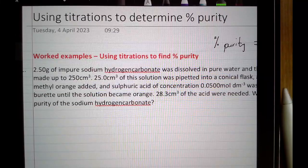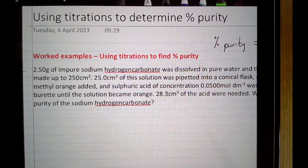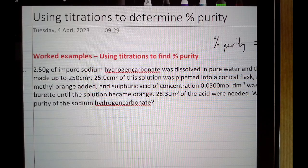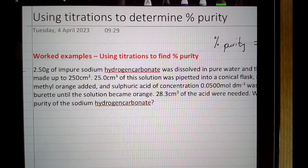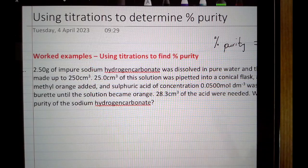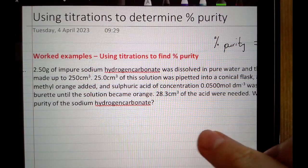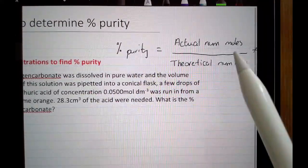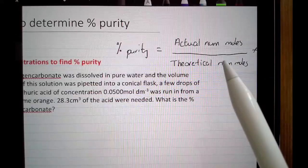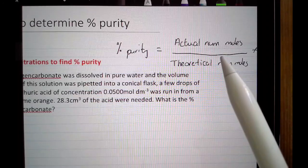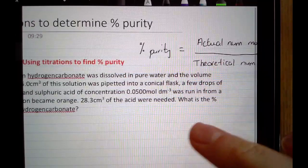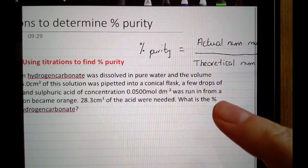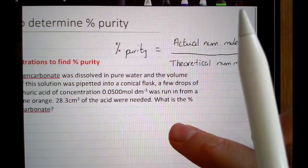In this video I'm going to continue to look at titration calculations, but I'm going to focus on the ones used to find percentage purity. If you're asked to find percentage purity you're going to need two things: the actual number of moles of the chemical, which you find by doing a typical titration calculation using your titration table.